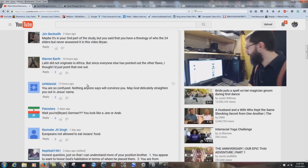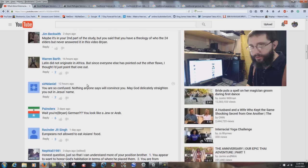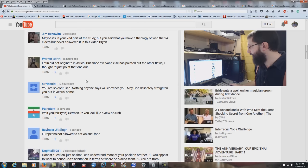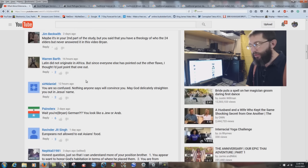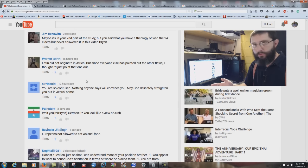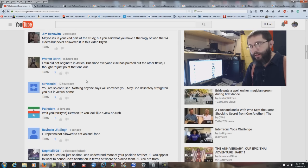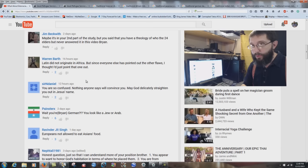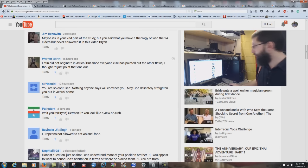Warren Barth says Latin did not originate in Africa. Yes, it did. Latin comes from Africa — it's a North African language. When I say Africa, it doesn't just mean black people. It also includes Arabs and Egyptians. Roman Catholicism basically goes back to Alexandria, Egypt. That's why those new Bible versions come from Alexandria, Egypt. The official language for centuries of the Roman Catholic Church has been Latin.